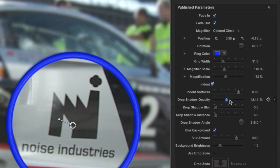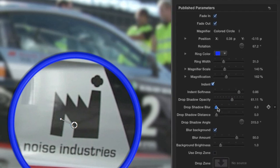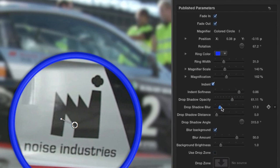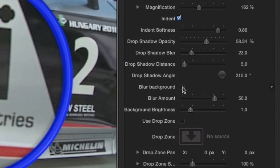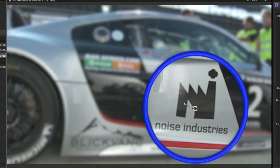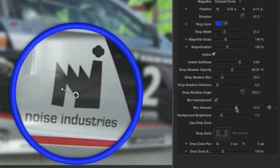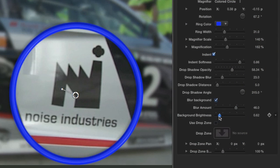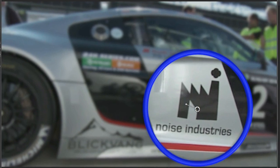I can make adjustments to the drop shadow with the drop shadow controls. The blur background box is checked. I like this effect. I can adjust the blur amount and even the brightness of the background. I like how this looks.